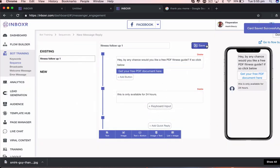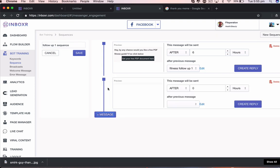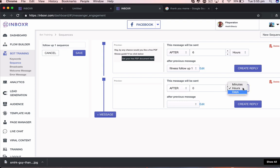Now that follow-up's been done successfully. Now I'm going to go back to the sequence here. Now I'm going to send another follow-up message. I'm going to send this after, let's say, seven days.